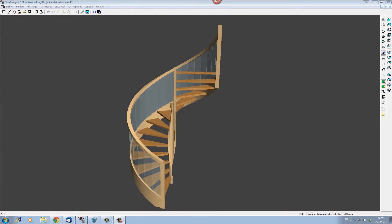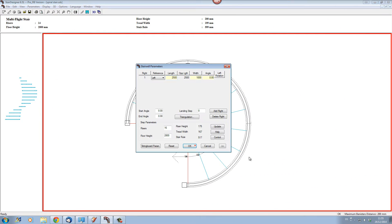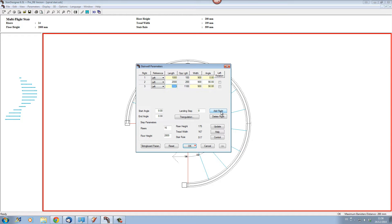Let's start a new stair and set up the parameters of the stairwell with the multi-flight stairwell parameters dialog box. Let's set up a stair fitting into a circular stairwell with a diameter of 2,000 millimetres — two metres by two metres. Let's set the length of the first flight at 1,000 millimetres, the width at 900 millimetres. Then let's add another flight at 2,000 millimetres, another at 2,000 millimetres, and the last flight at 1,000 millimetres, then update our values.